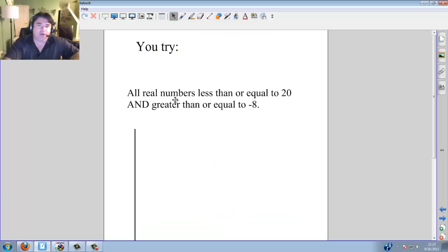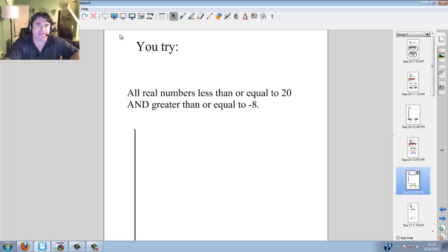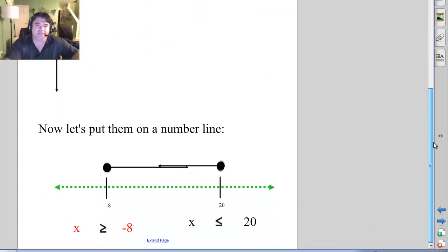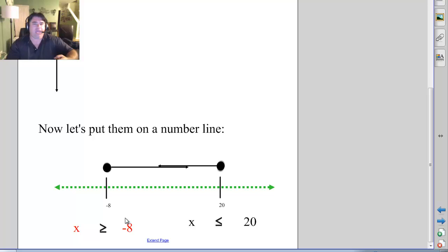Now you try. All real numbers less than or equal to 20 AND greater than or equal to negative 8. Go ahead and give it a try. Here we have x is greater than or equal to negative 8, so negative 8 going one way, and x is less than or equal to 20 going the other — and they connect.